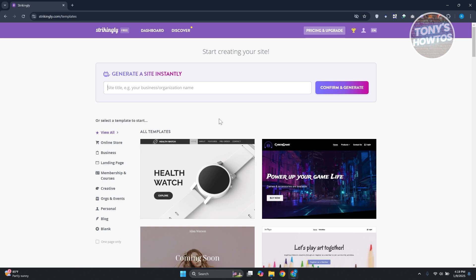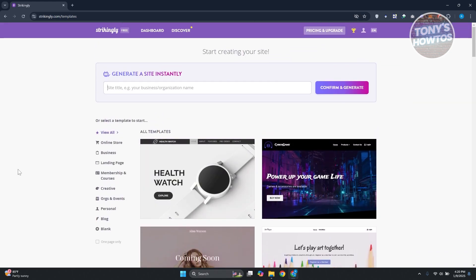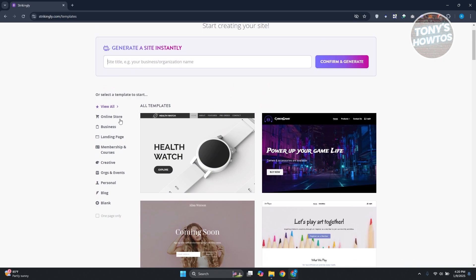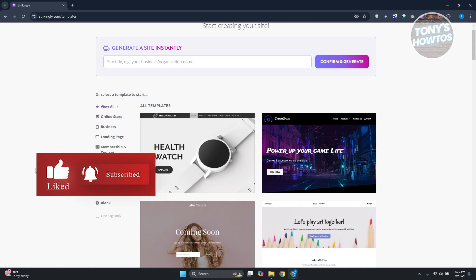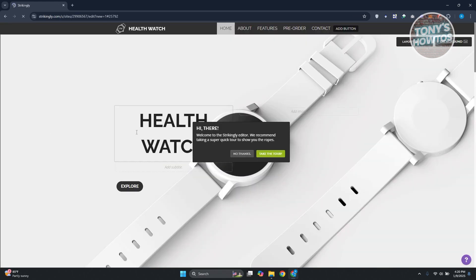The first thing you want to do is choose a template for your website. You can also generate a site instantly by providing your site title or business name. There are different template categories to choose from: online store, businesses, landing pages, membership and courses, creative, organization, events, personal, and more. You can click 'View Example' to preview a template, or click 'Start Editing' to apply it to your web page.